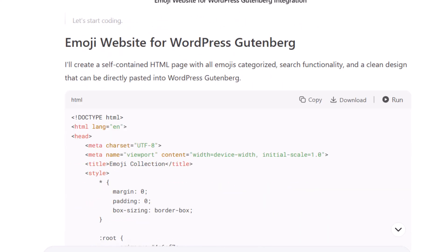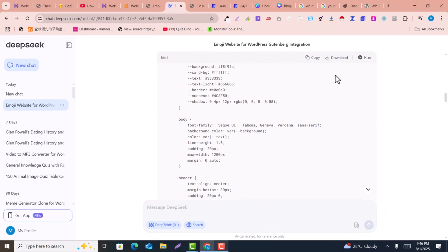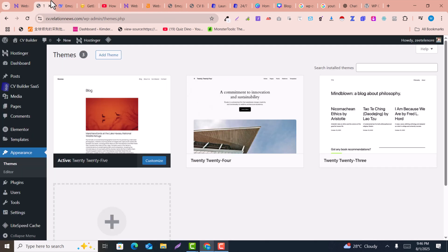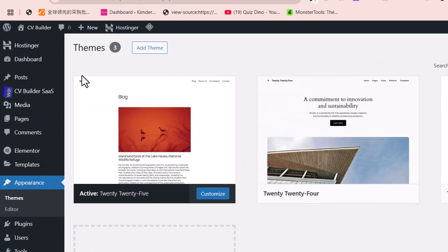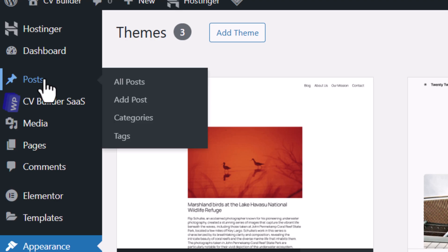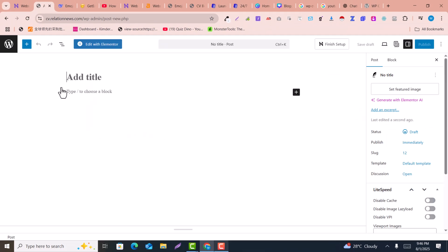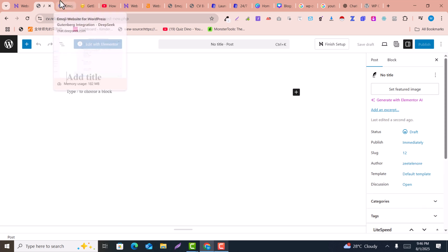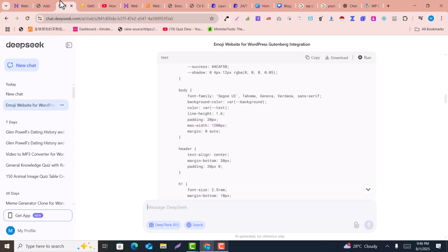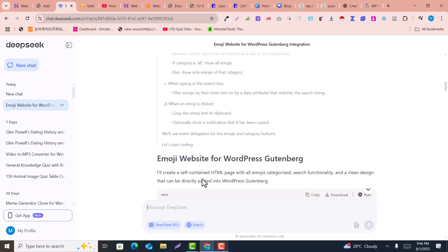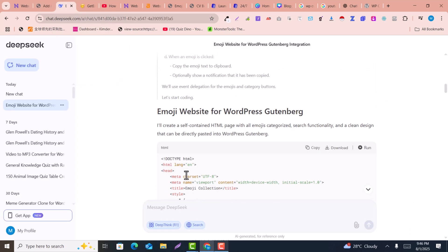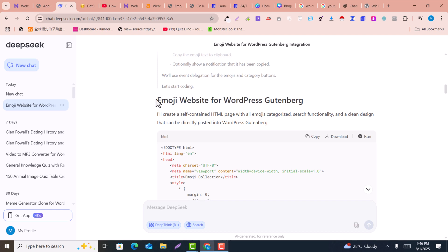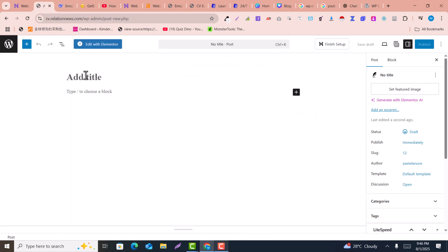You can see here, just keep this here and go back into WordPress dashboard. Click on Posts and click on Add New Post. Now here you can simply title this. For example, this is an emoji builder, so I'll say emoji website for WordPress Gutenberg. I'll say Emoji Builder. This is just a title, you can modify it.